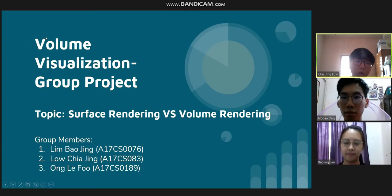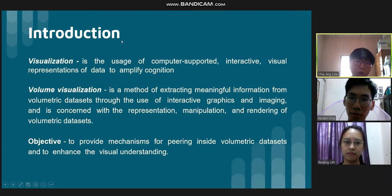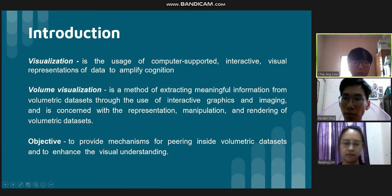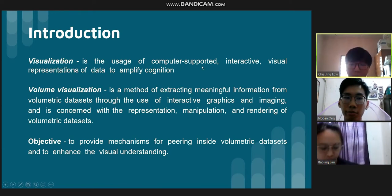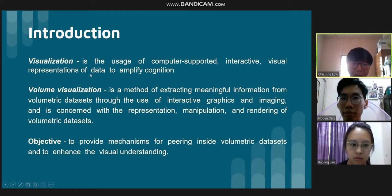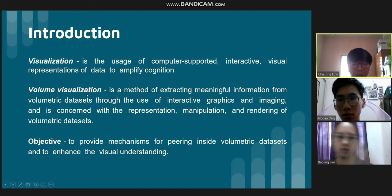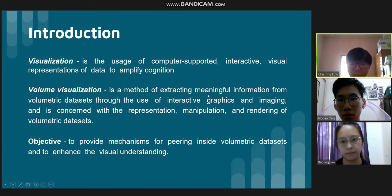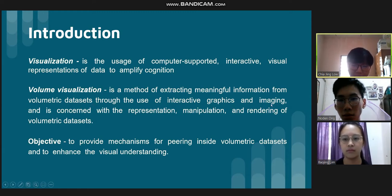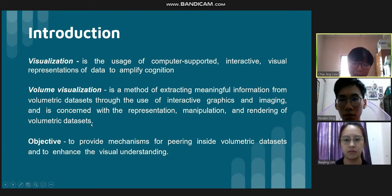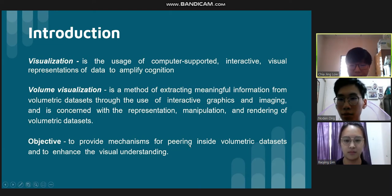We will now proceed with the introduction. Visualization is the usage of computer-supported interactive visual representations of data to amplify cognition. Volume visualization is a method of extracting meaningful information from volumetric datasets through the use of interactive graphics and imaging. It is concerned with the representations, manipulations, and rendering of volumetric datasets. The objective of volume visualization is to provide mechanisms for peering inside volumetric datasets and to enhance visual understanding.